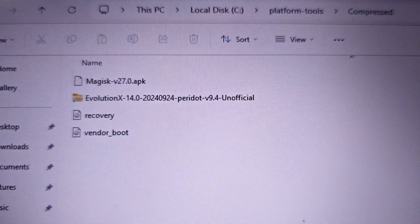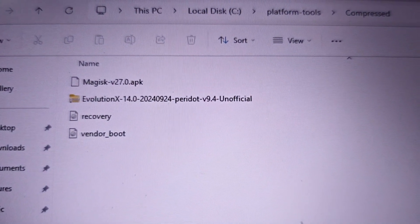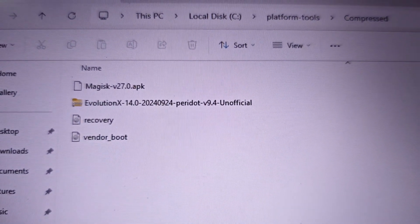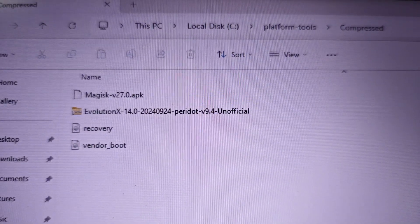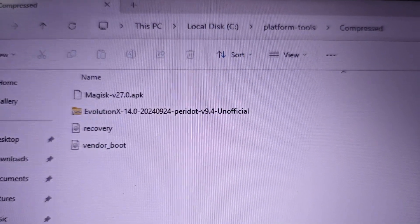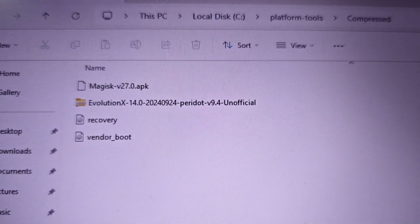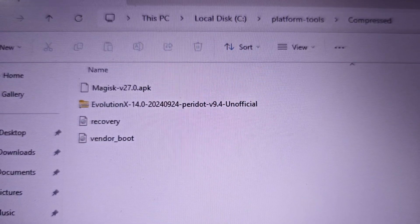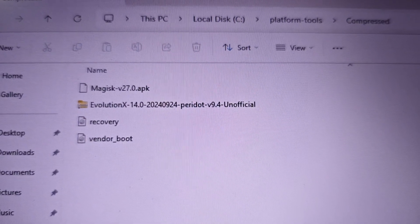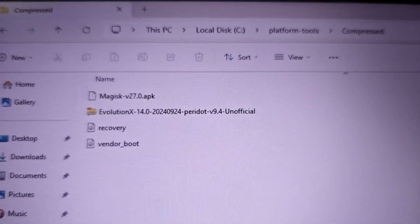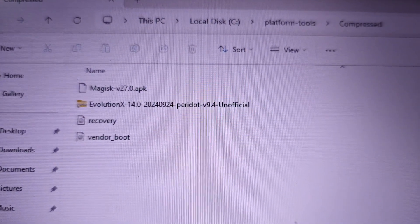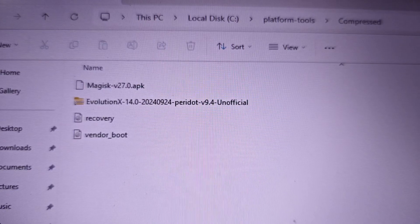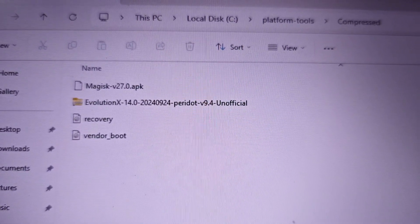You'll need these three files. This is the Evolution file which comes with GAPPS, so you don't need to flash GAPPS again. Then there's the recovery and vendor boot. Process is same as any OSP ROM, we'll be using OSP recovery as well.